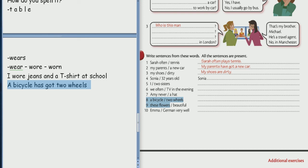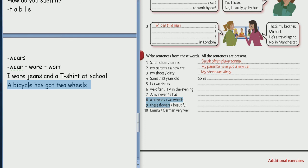Number 9 please. 9. Good. The flowers are beautiful. Oh yes. Number 10 please. Emma. Emma. Emma is very well in German.